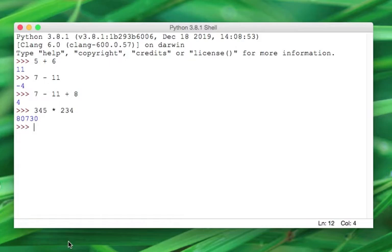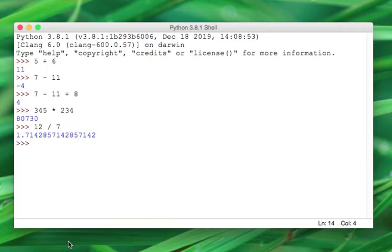Let's do some division: 12 divided by 7. Look at all those decimals. Python does a great job at giving a really good approximation to a number.